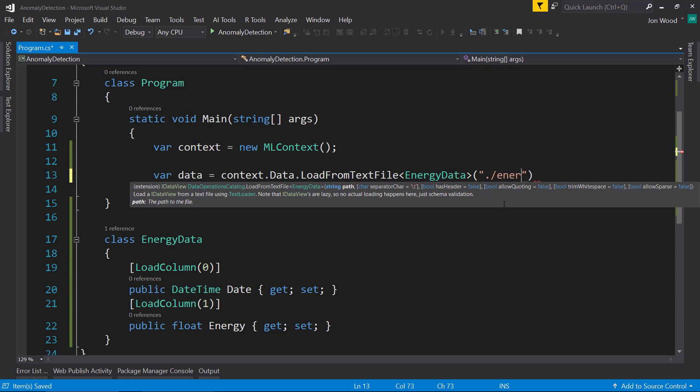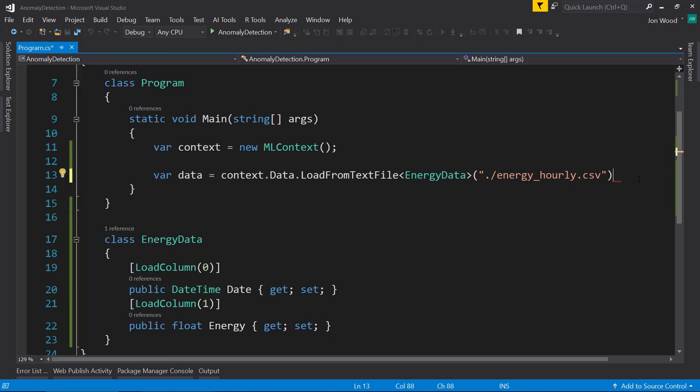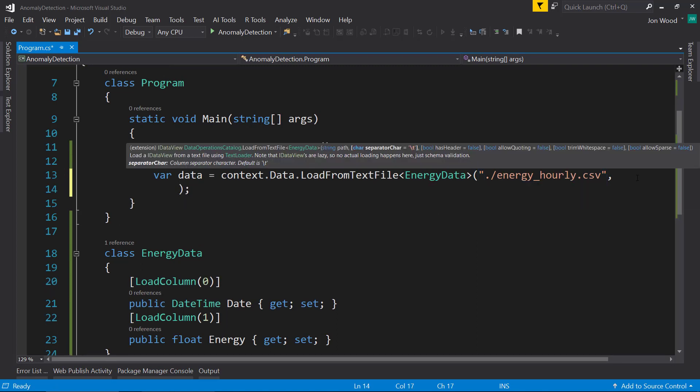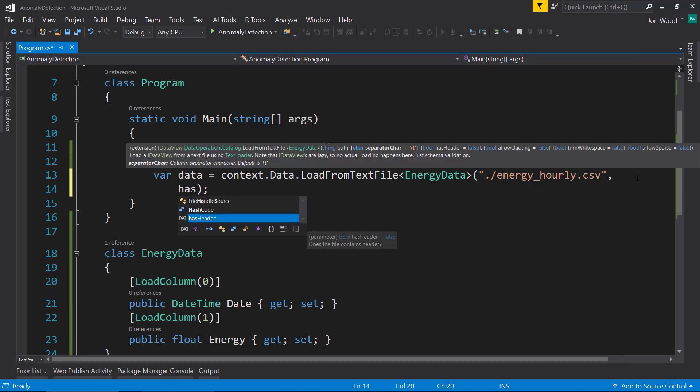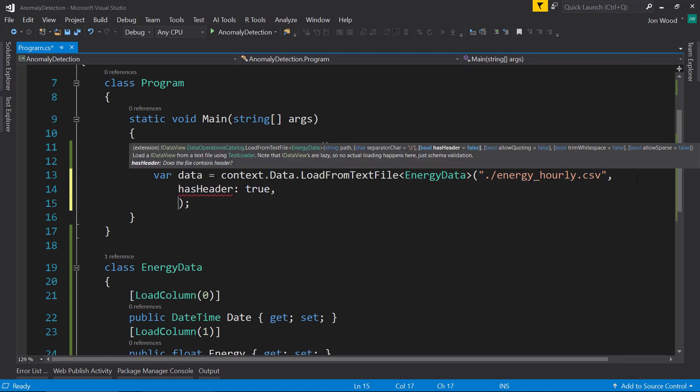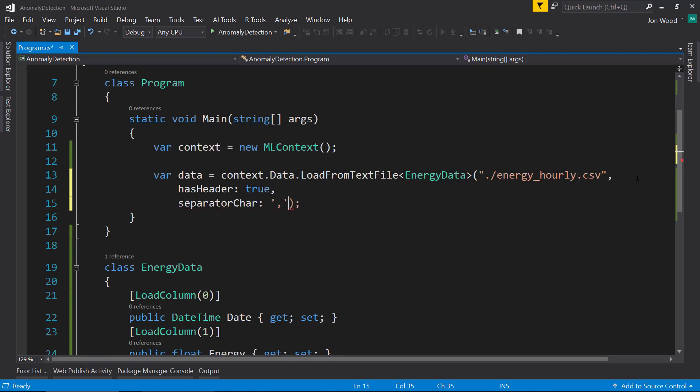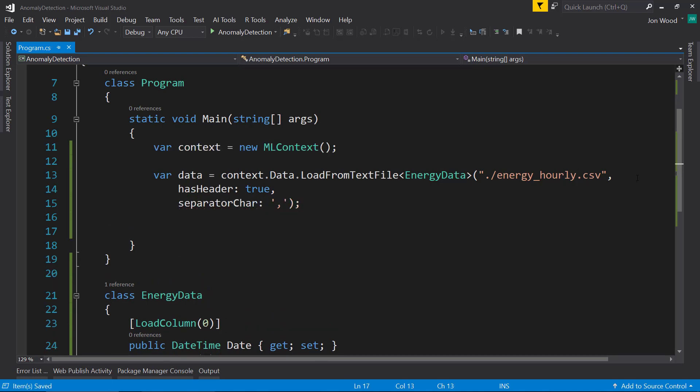So give the path, which is Energy_Hourly.CSV, and I already have it within the solution here. It has a header and a separator.